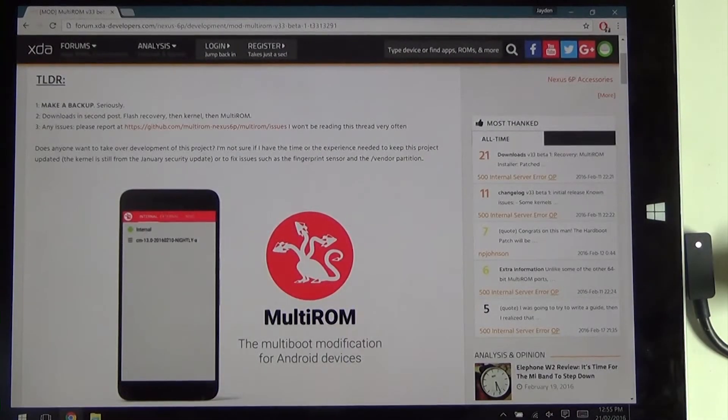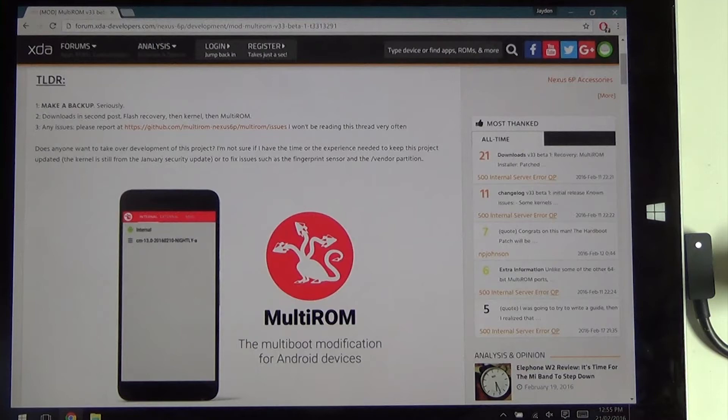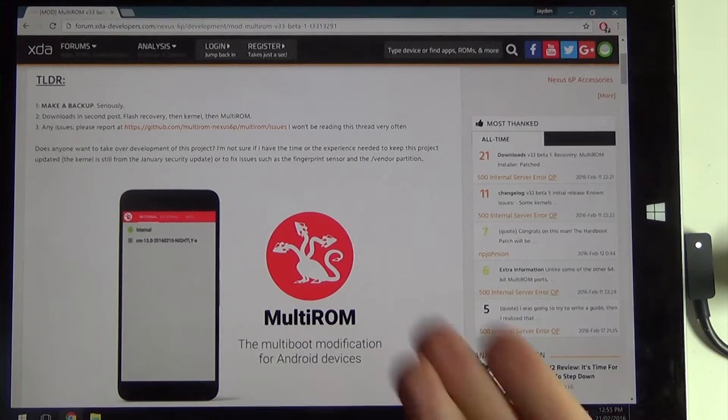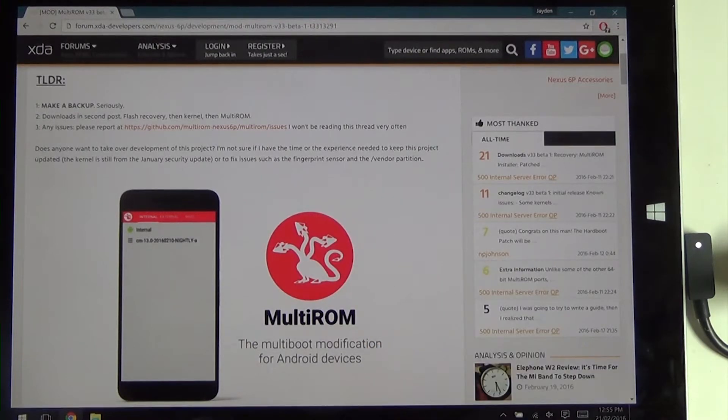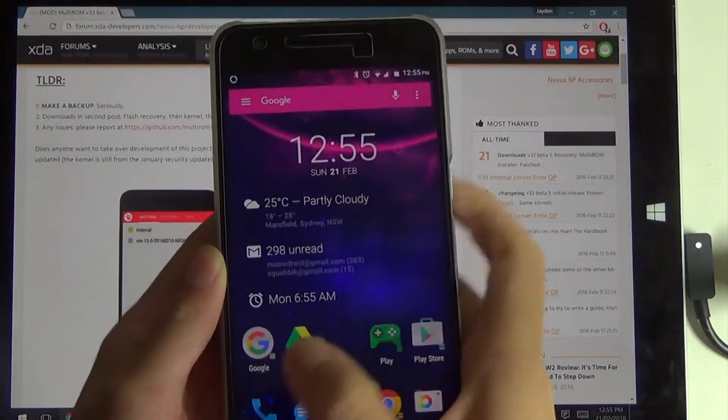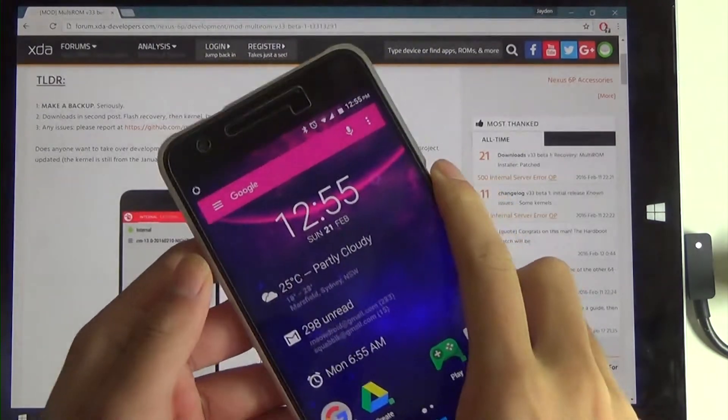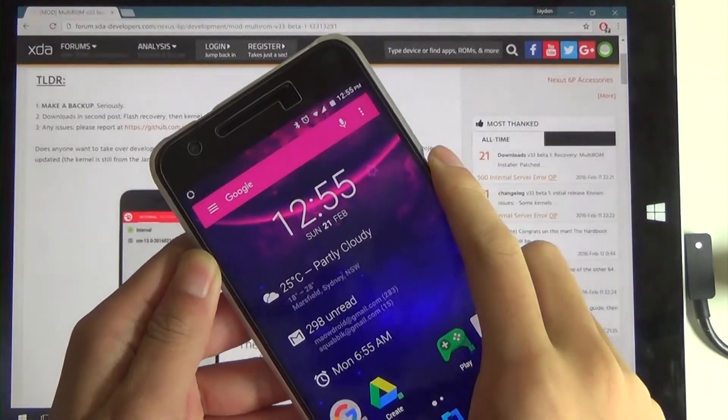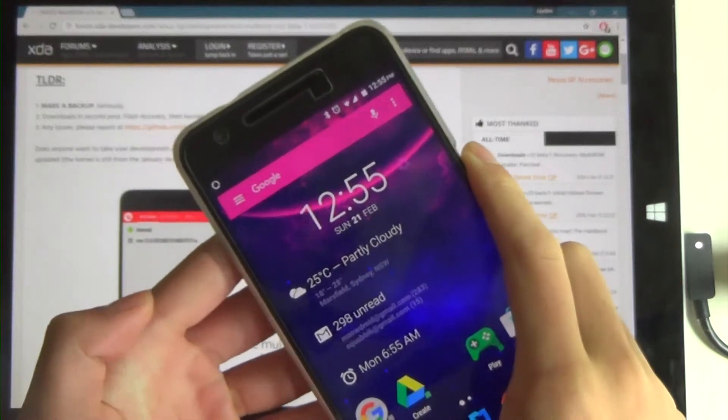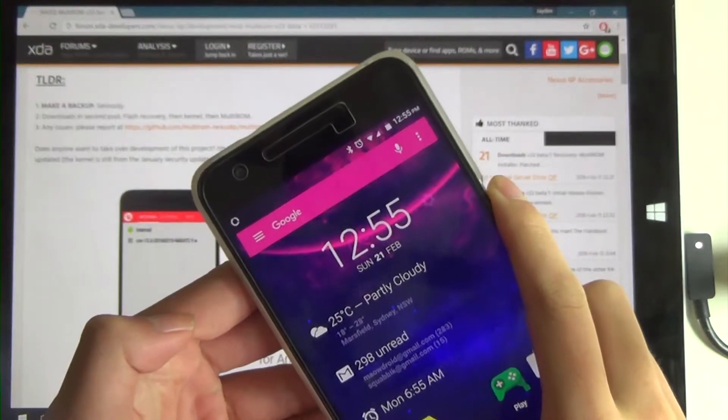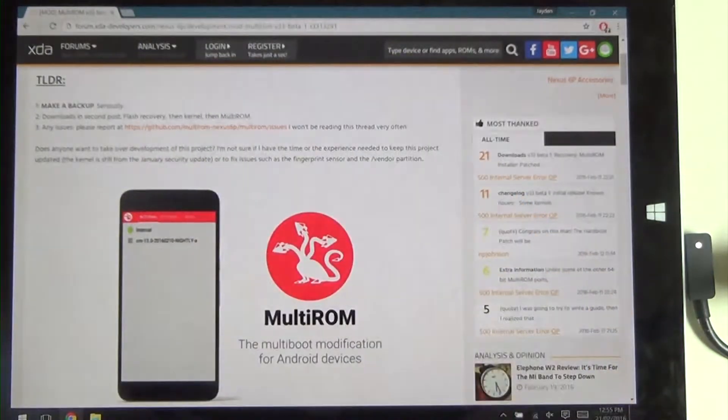Hey guys and welcome back to another video. Today I'll be showing you how to install MultiROM on your Nexus 6P here. All you need to have is an unlocked bootloader and we'll get started from there.